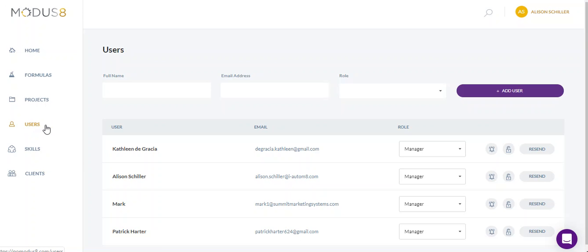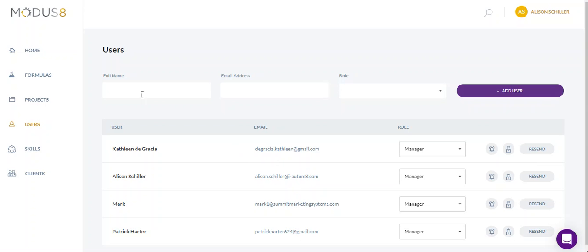This is the section that shows you everybody who works on your team, whether they're a virtual assistant or they work directly with you in the office, or they're a partner of yours. This is where you can add them.